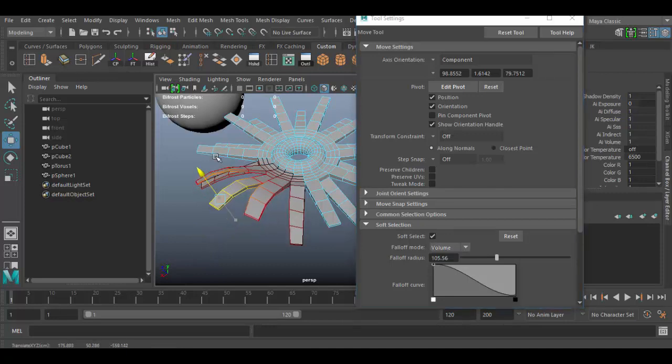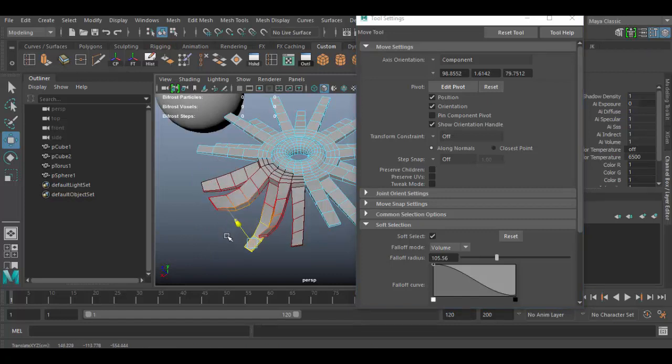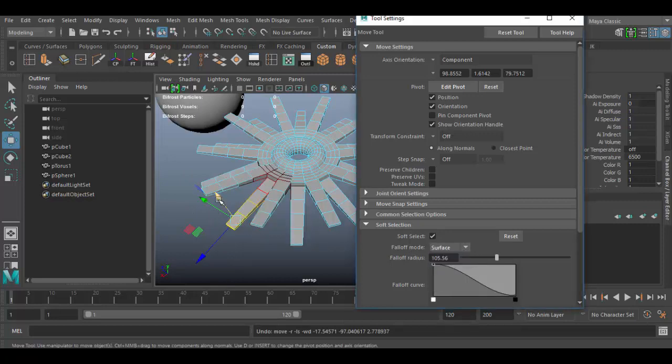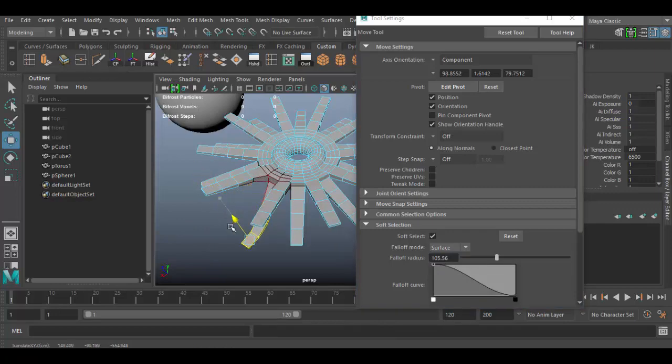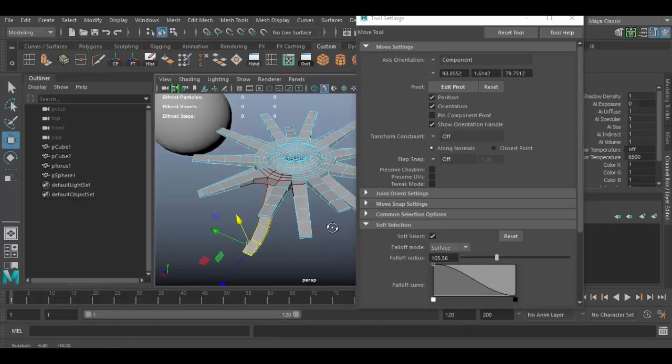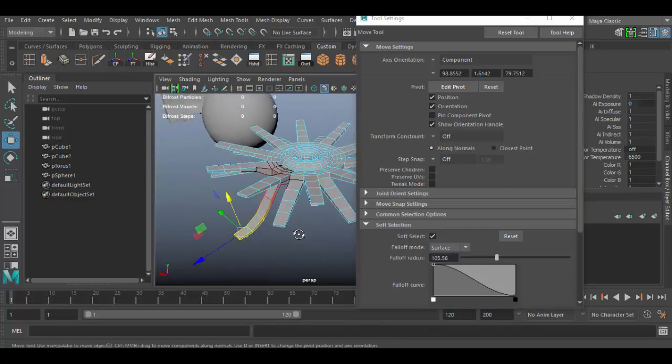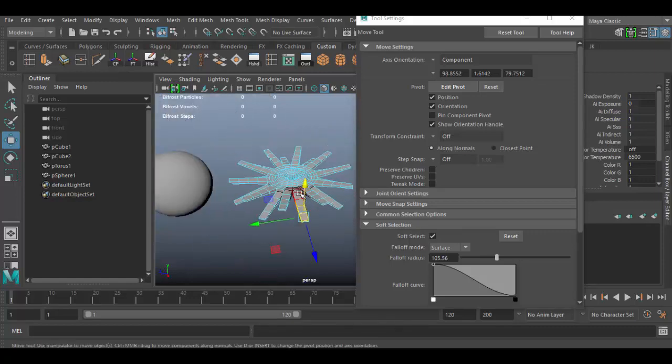So as I drag up or down, you'll see it's influencing those other sort of segments. So with certain geometry, you don't want that to happen. So you could change the option here from volume to surface. And now I can adjust this one little digit, if you want to think of it that way, without affecting the others. So pretty cool little things here.